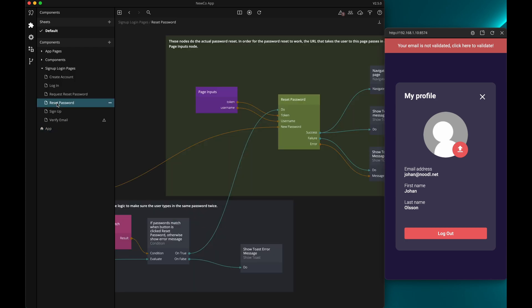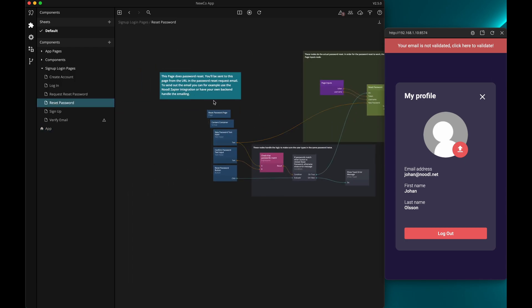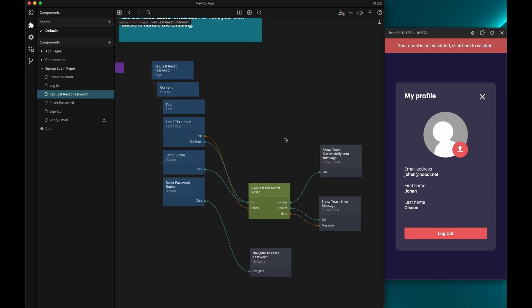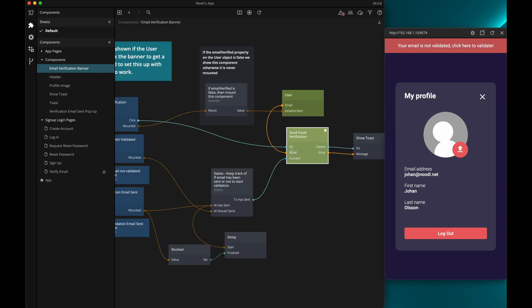In our signup and login template there are a couple of pages: the reset password and verify email pages. These are pages that users will reach by clicking a link in an email to either reset their password or verify their email. To be able to send these emails we will use Noodle's Zapier integration. In the request reset password page it is the request password reset node that communicates with the Zapier service, and in the email verification banner it is the send email verification node that works in conjunction with Zapier.